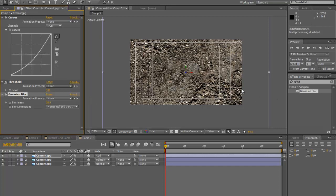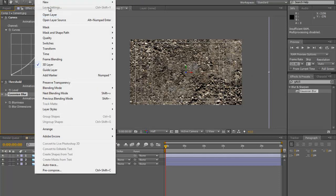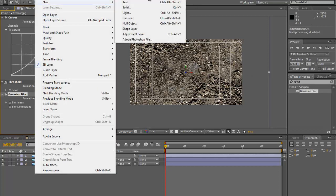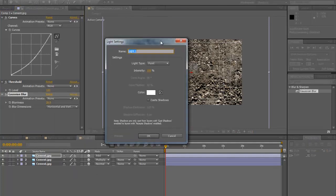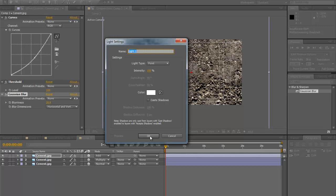That's looking kind of good. Now we are going to add a light. Go to layer, new light, point light, and hit okay.